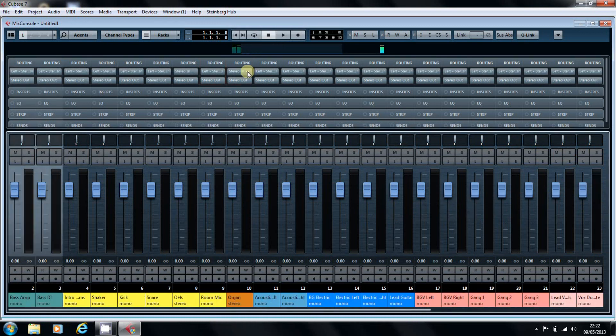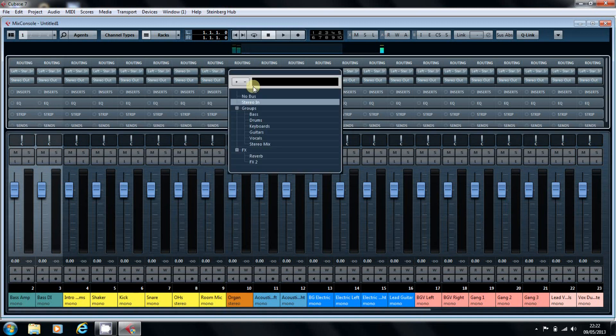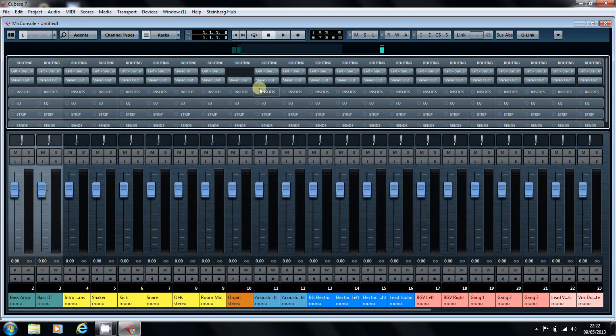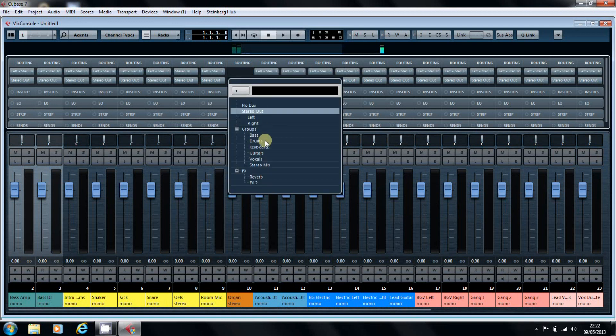You just select your routing option by going to the input, and it will show you where you can go. I'm going to put that to No Bus, and the stereo out will send the audio to the keyboards.